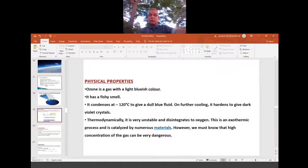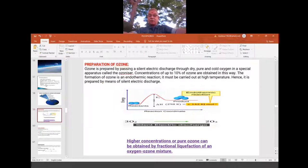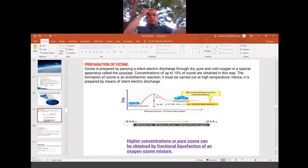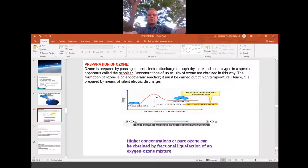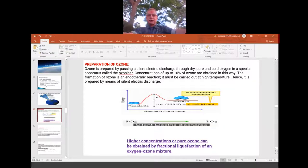Please see the equation in the center: 3O₂ giving 2O₃. So 3 moles of oxygen gas becomes 2 moles of ozone gas. We are moving from 3 moles of gas to 2 moles of gas. Since gases have more randomness, we are going from more random to less random, so delta S is becoming negative.